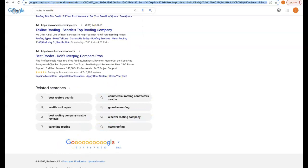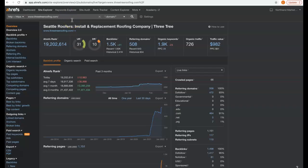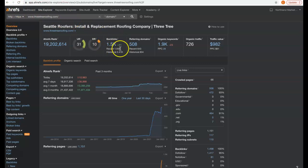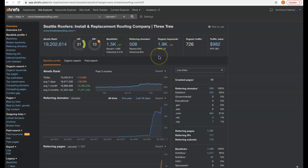Now how do we get you here? We plug in your information to a tool that we use, Ahrefs. We see that you have 1500 backlinks, 508 referring domains, you're being found for 1900 keywords, bringing you a little over 700 organic visitors to your site every single month.